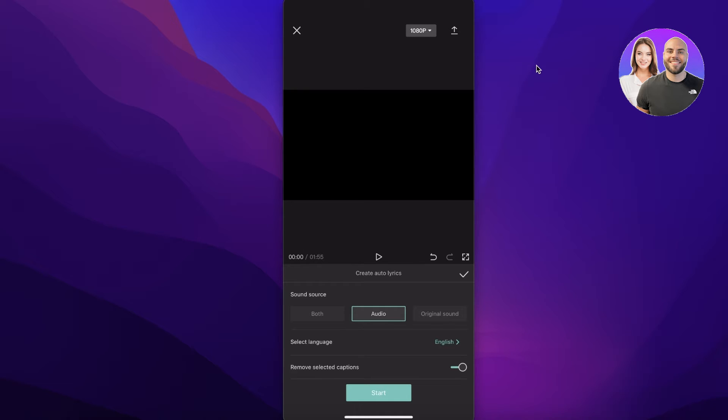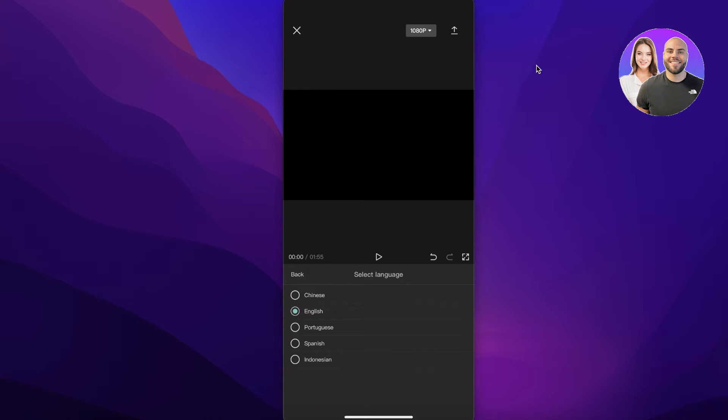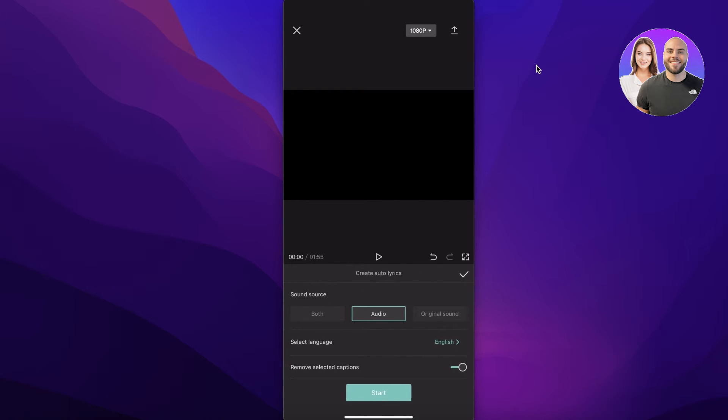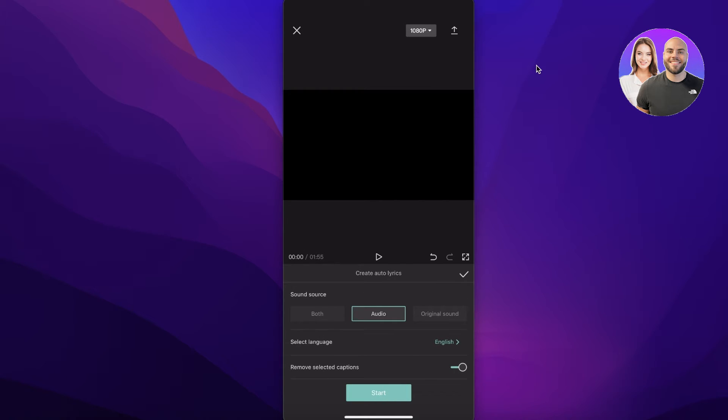Then you can select your language. So you have a couple of different options: you have English, Chinese, Portuguese, Spanish, and Indonesian. These are the languages that the actual application will be able to detect.